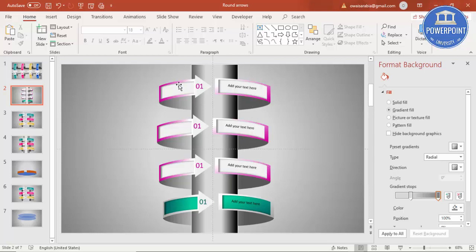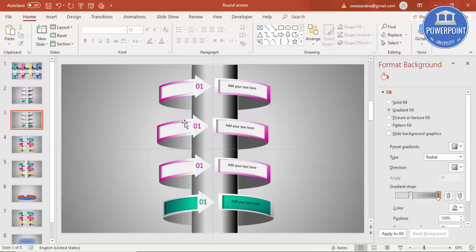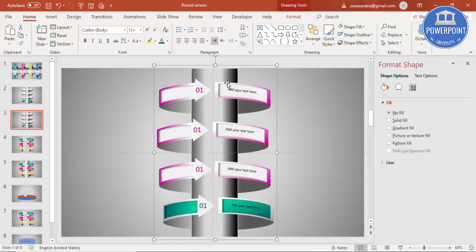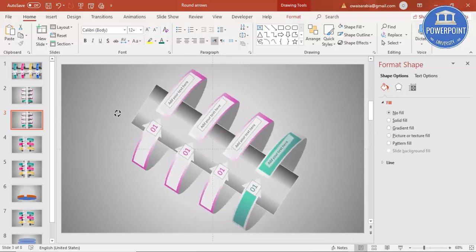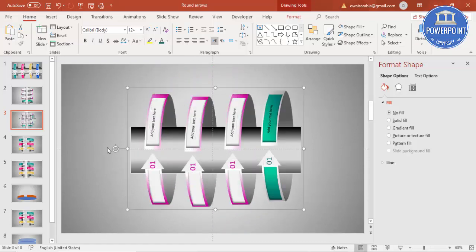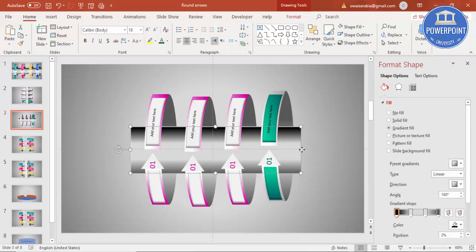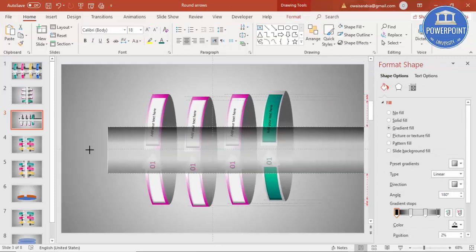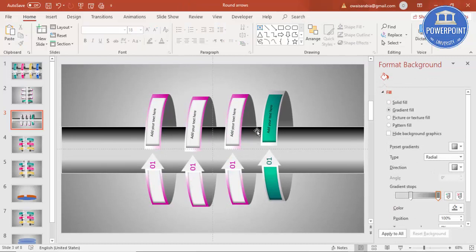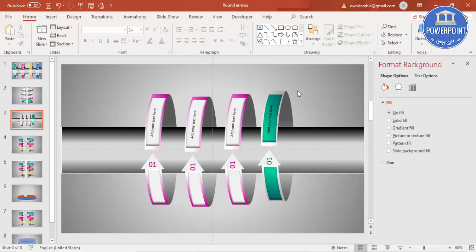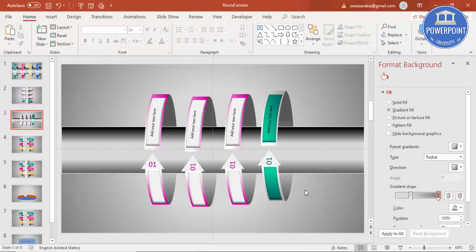If you want a horizontal layout instead of vertical, right-click and duplicate the slide. Press Ctrl+A to select all, then Ctrl+G to group, and use the rotation handle to rotate the entire composition. Ungroup it, increase the size, change the text direction as needed, and you can add as many options as required depending on your needs.